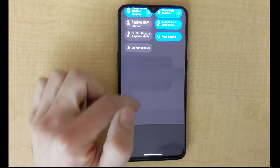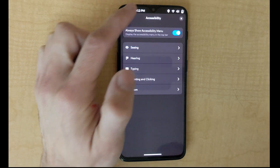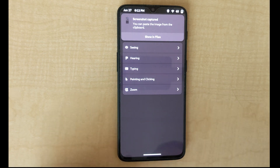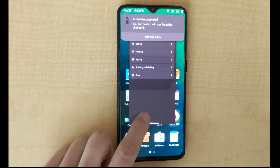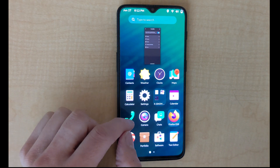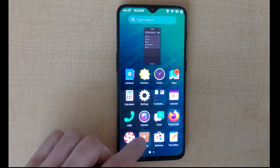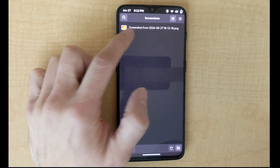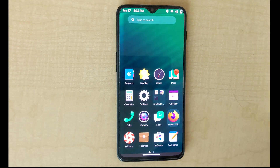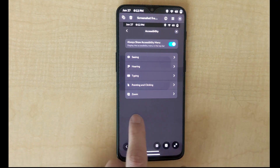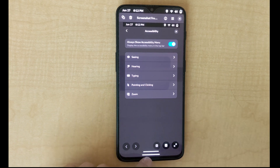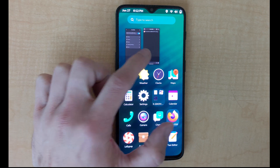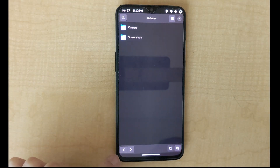There's also a screenshot setting available which is functioning. We can open files and open the screenshot for viewing. It does feel like there are changes in the smoothness of the file browser and the smoothness of the OS overall.